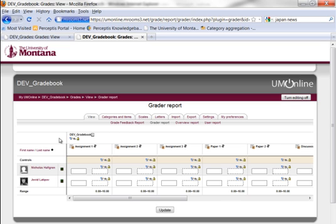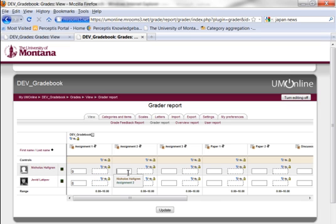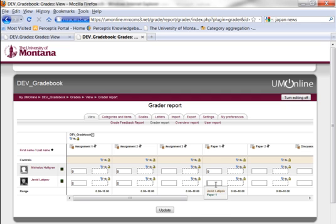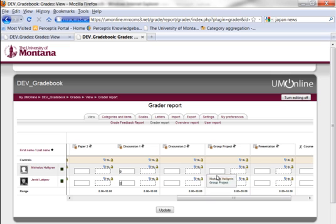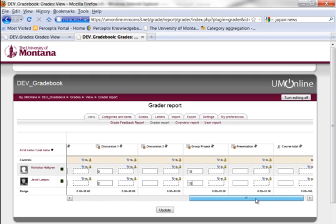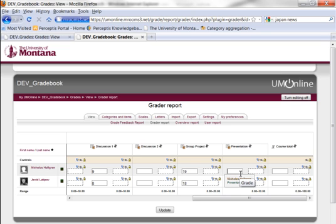Let's give a 9 and an 8. A tab will let you go down easily. This is for feedback if you want to add some quick comments there, and you can also use this for more detailed feedback. We'll go 9, 8 throughout. They haven't done Assignment 3 yet. Assignment Paper 1 — they've done Discussion 1. And they've done the group project — that's our 20, so 19 and 18. Let's give it a 9 and an 8 for this presentation.